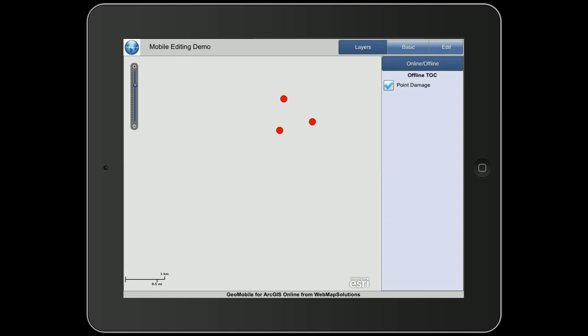Had we had what's called a tile package — a TPK, which you can generate in ArcMap 10.1 — and copied that over to the device, we would actually have a base map here. But we haven't got a tile package for this area, so there's an empty background. The application is built to load a tile package when going offline to provide that base map information.